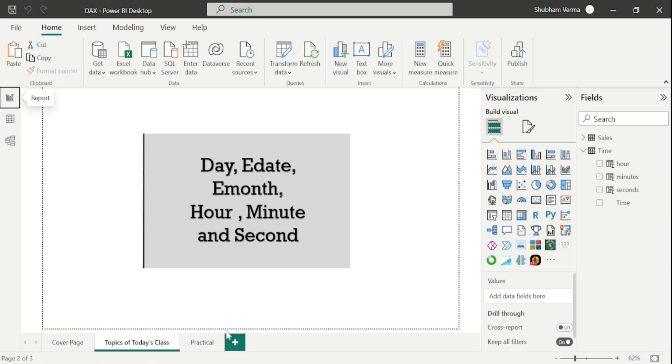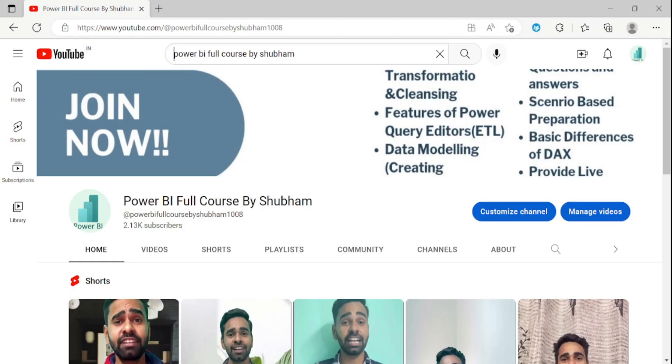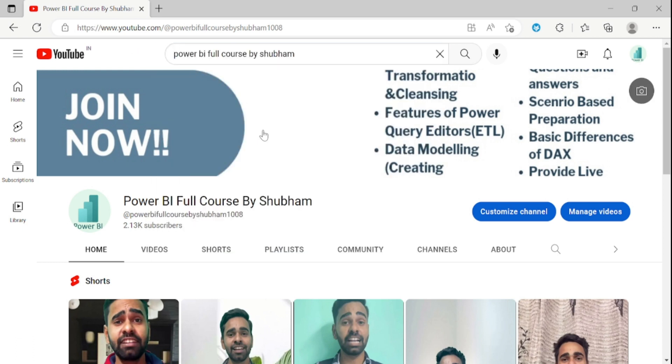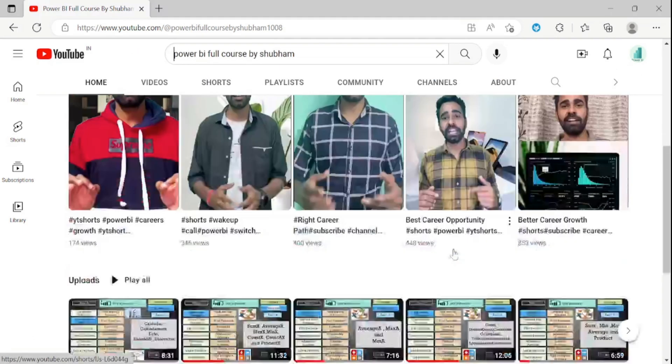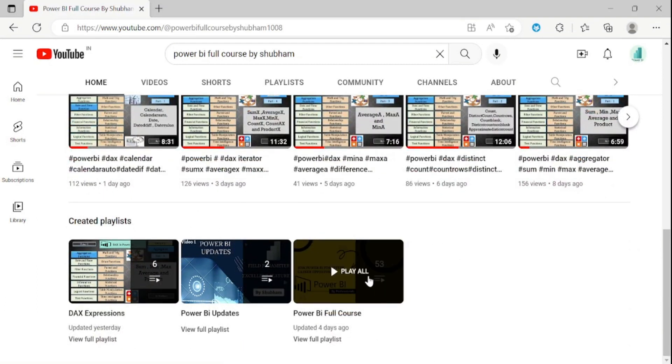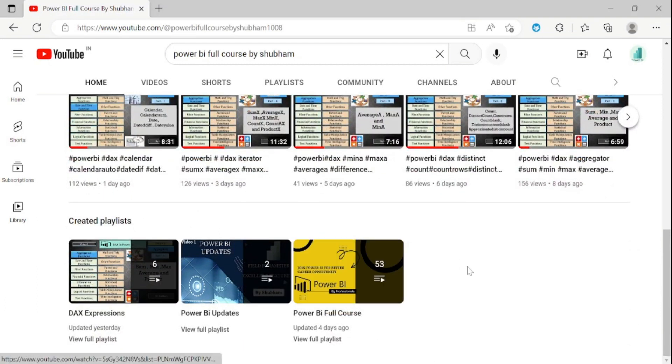I hope now you have good understanding about these basic date and time DAX functions. If you want to learn Power BI from scratch, we have this YouTube channel which is named Power BI Full Course by Shubham. I have explained each and every concept in detail under these 50 videos, so you can learn Power BI from scratch. You can also share with your colleagues and friends so that they can easily learn Power BI from this channel.